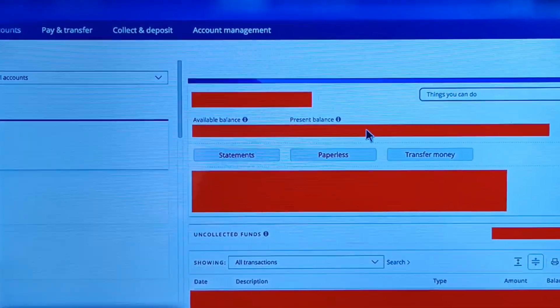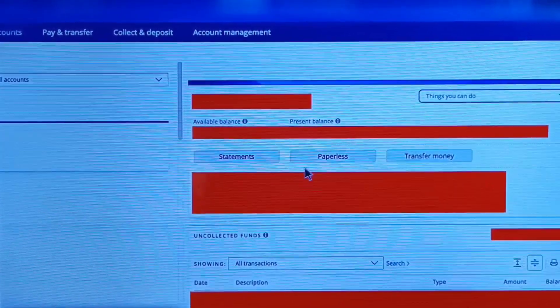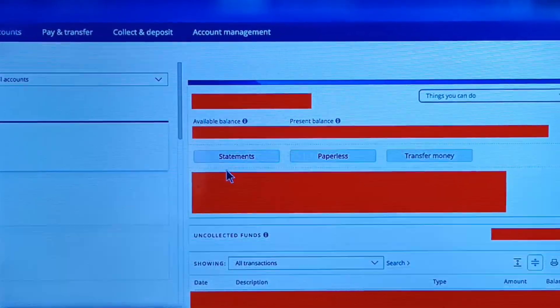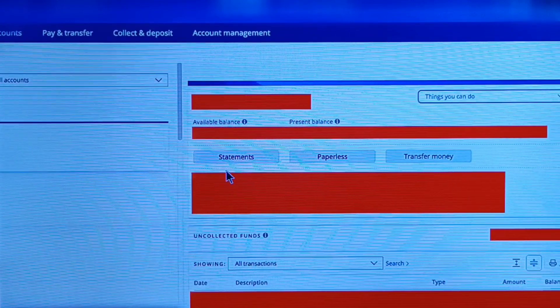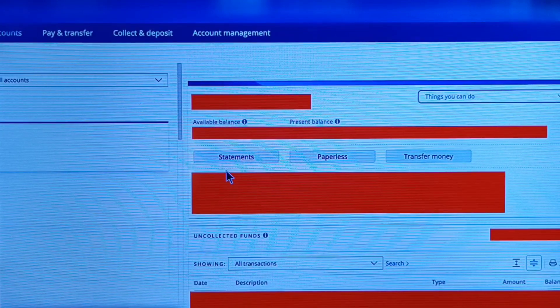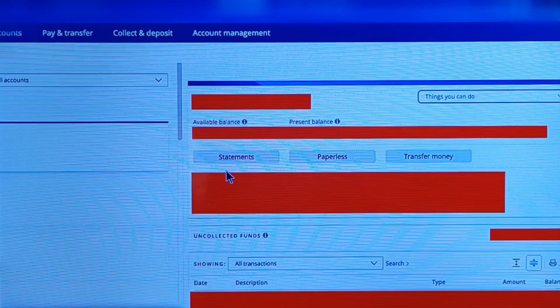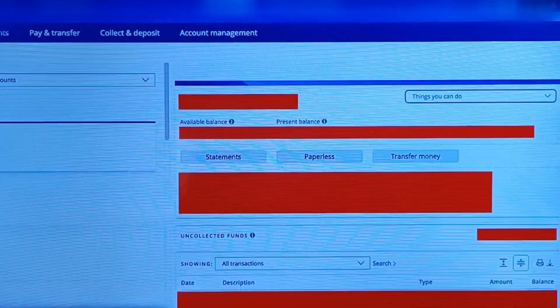Here you can see your available balance, present balance, and all details. There is also an option for statements — if you want to download your statement in PDF, tap on that icon and you can download your statement in PDF format.